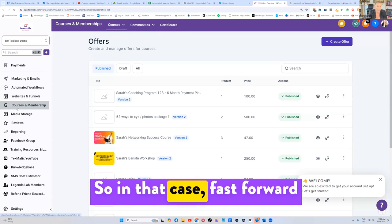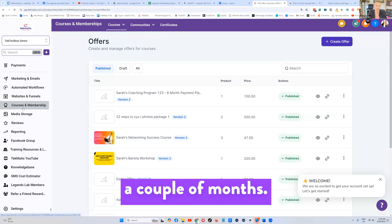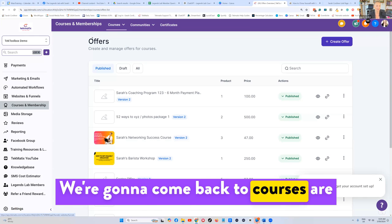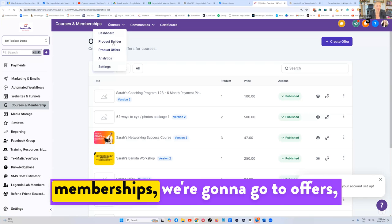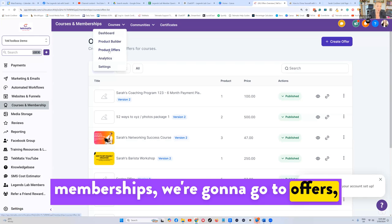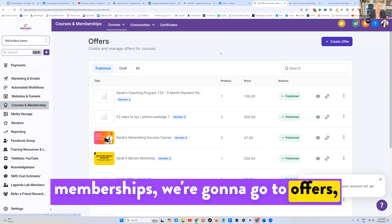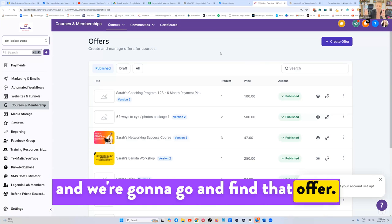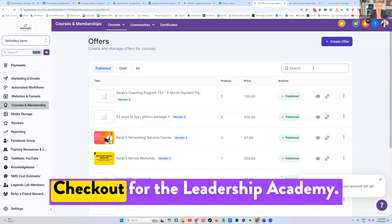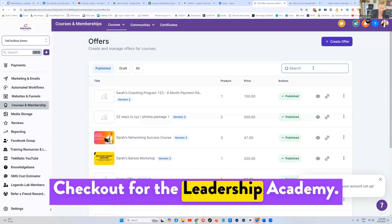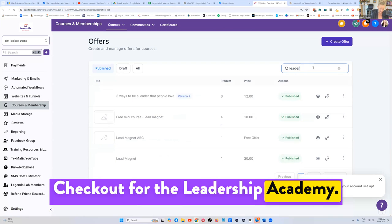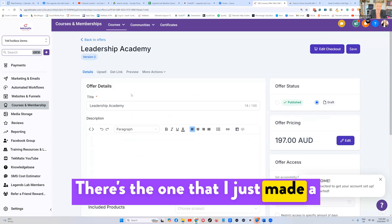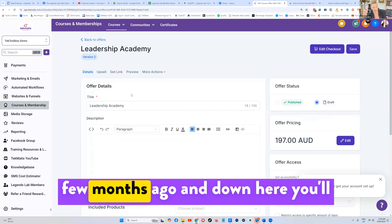So in that case, fast forward a couple of months, we're going to come back to courses and memberships, go to offers, and find that offer checkout for the leadership academy as the one that I just made a few months ago.